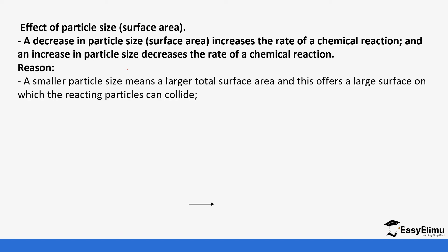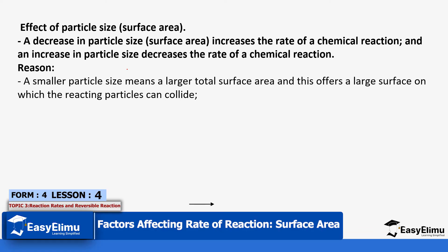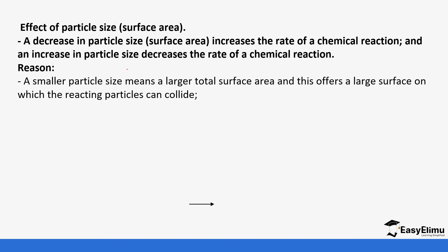So a smaller particle size will mean that it has a very large surface area. In simple terms, it is able to interact with the reacting particles more if it is very small in size. But if it's very large it means it has a very small surface area so it's not able to collide with the reacting particles.